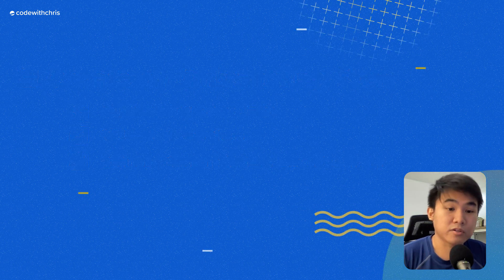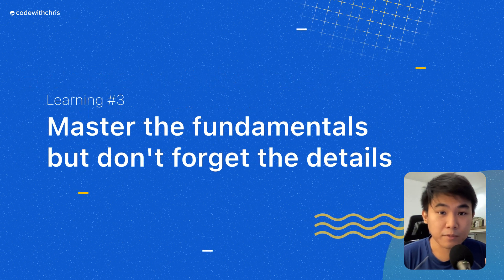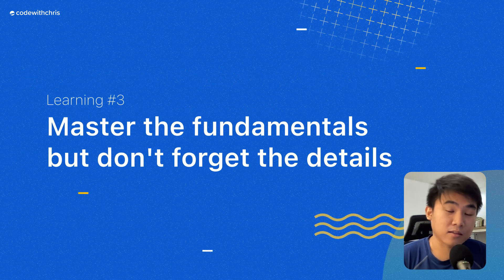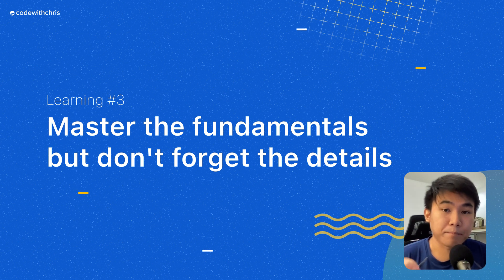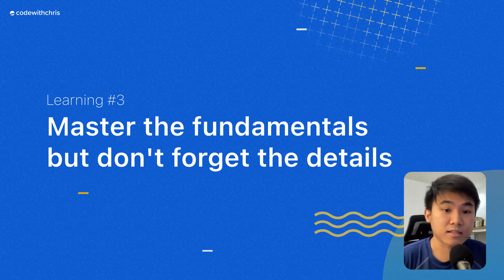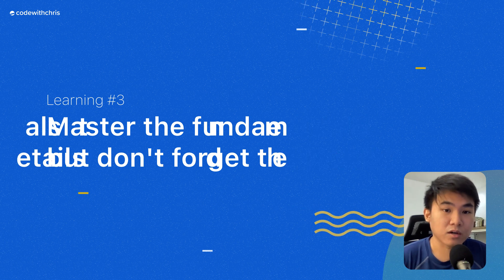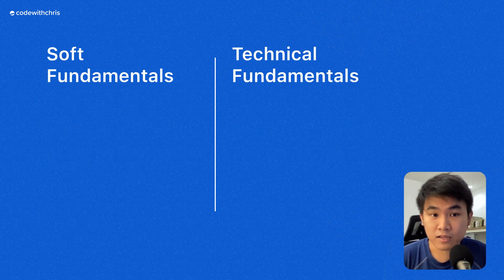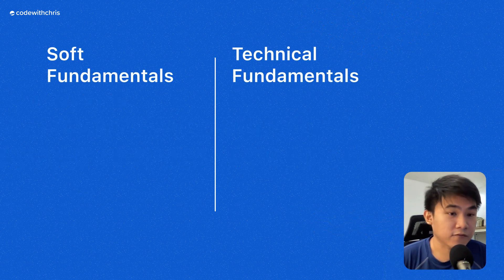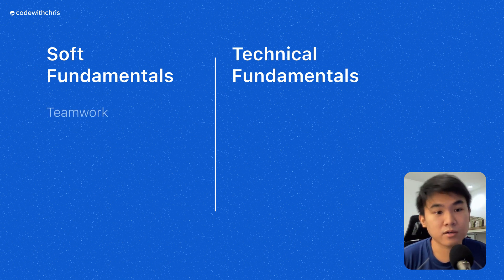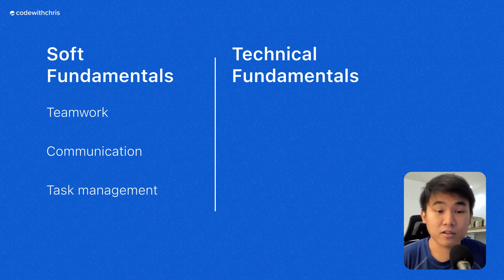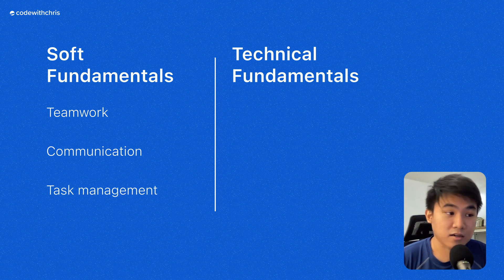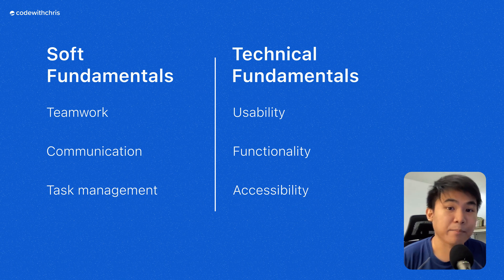Learning number three is to master the fundamentals, but never forget the little details. The fundamentals are simply the basic yet most necessary things that need to be worked on, be it on the soft side or technical side of things. On the soft side, you have, for example, teamwork, communication, managing tasks, and so on.